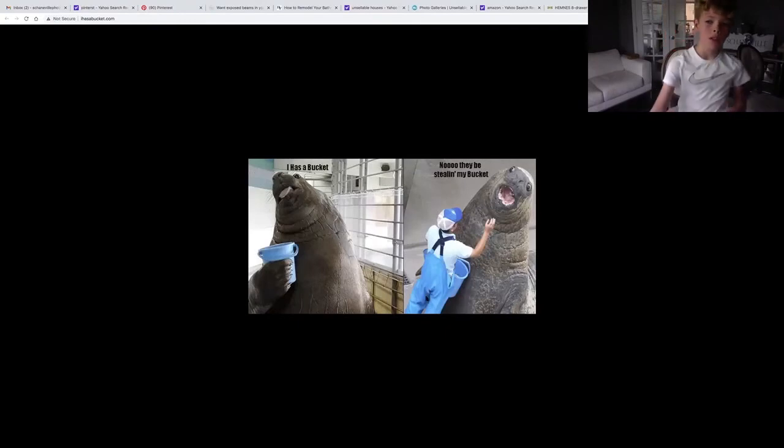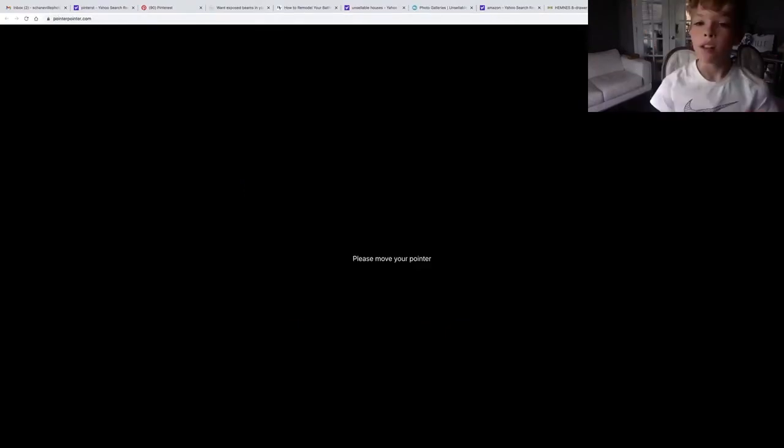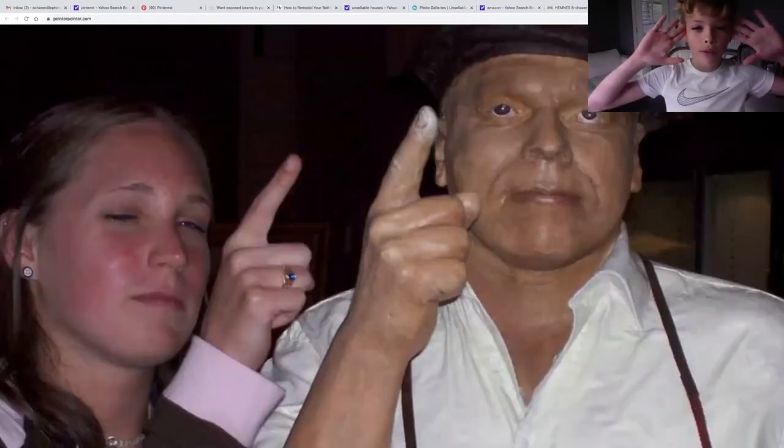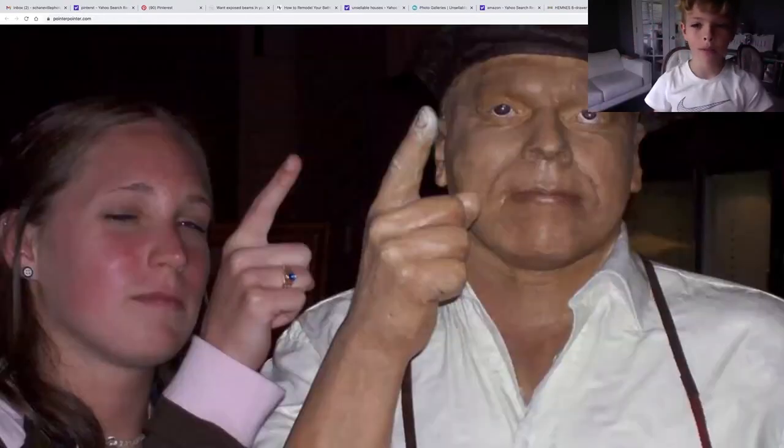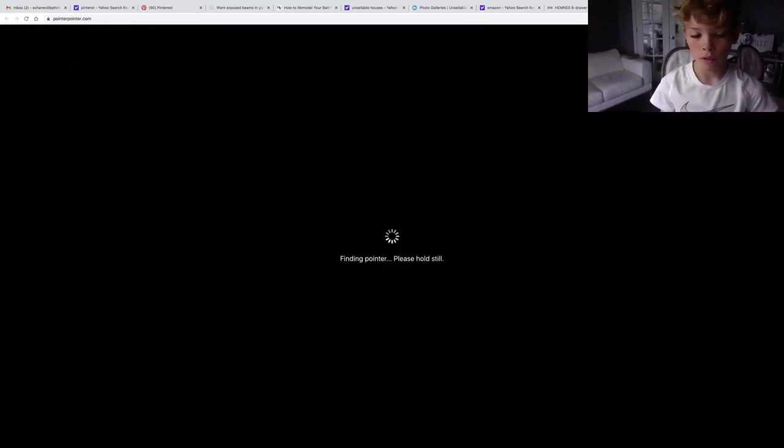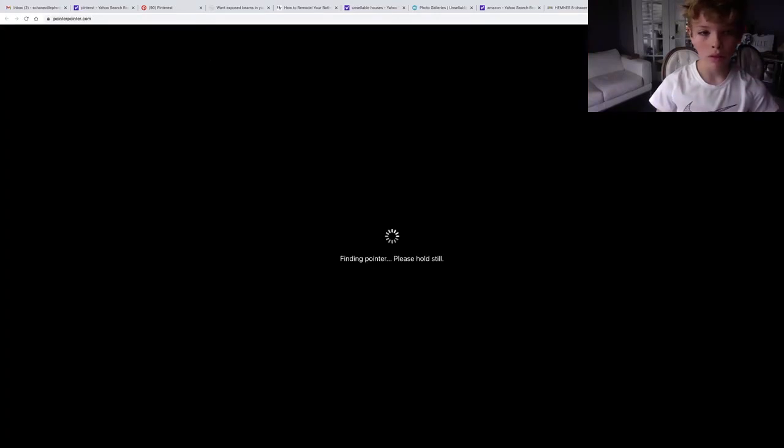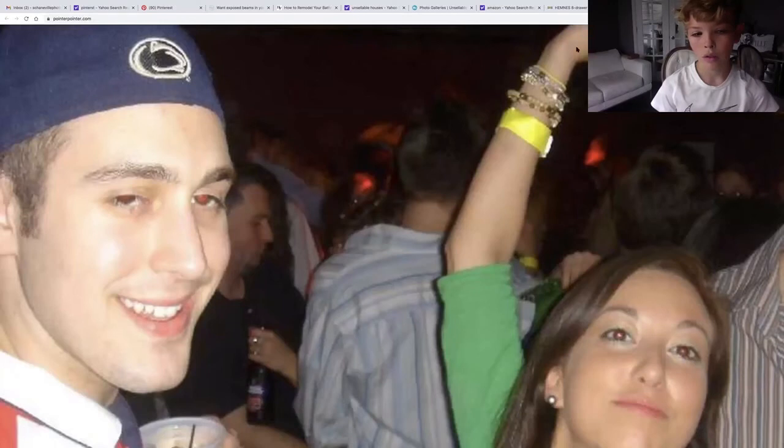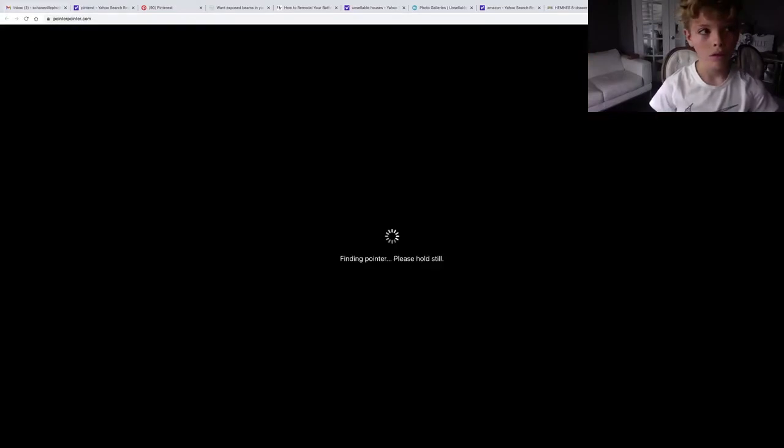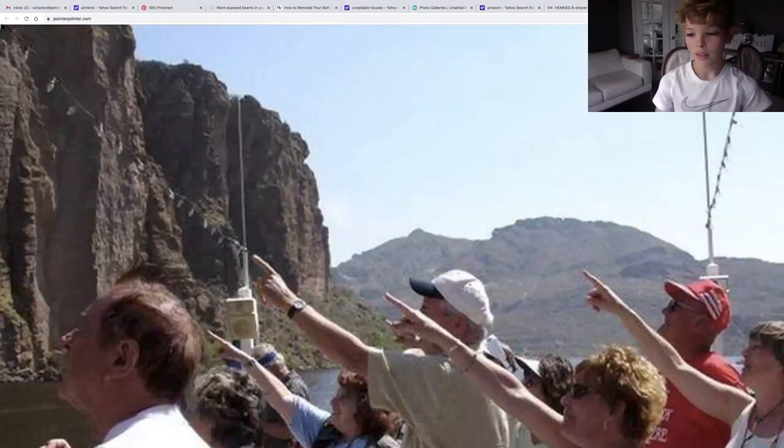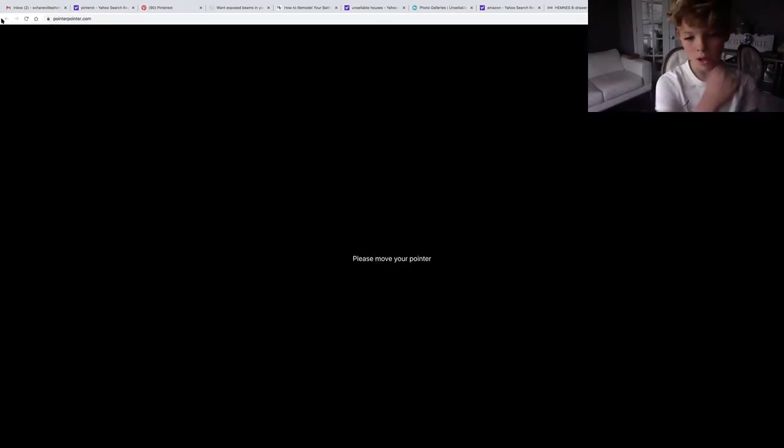I have a bucket. No, that is stealing my bucket. Here it is, here's the pointer thing. See it? It points wherever you move your mouse. This one doesn't matter where you point it, it's always going there. Look.